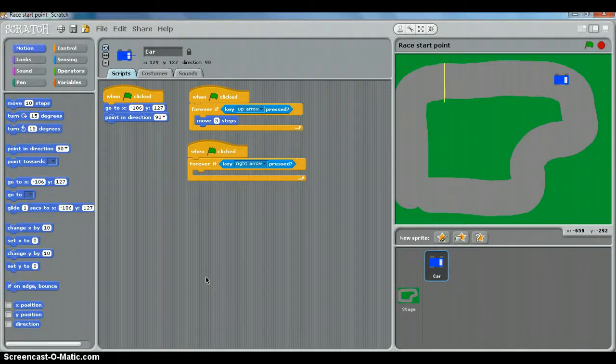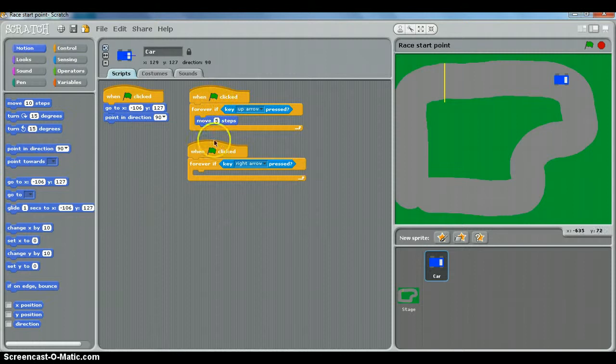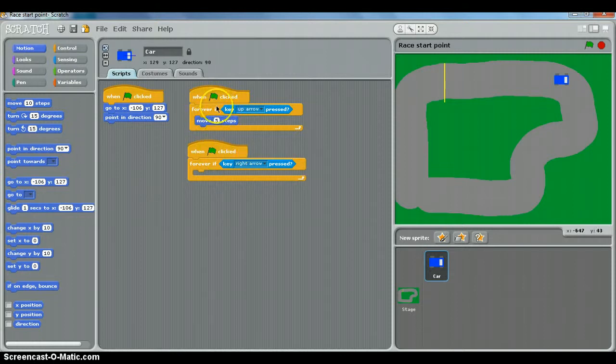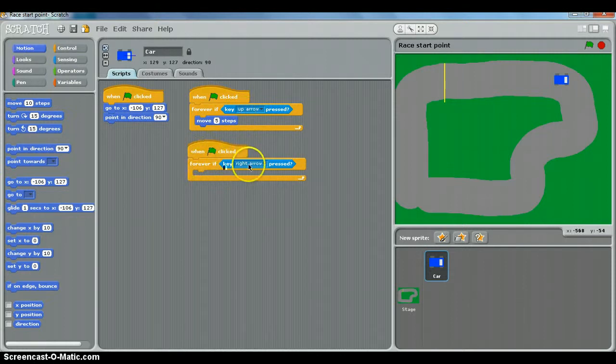Okay, this is the quick turning hint video. If you got a bit stuck, this is how you do it. I've just created a new script here that's very much the same as our moving forward when the up arrow is pressed script, except it says forever if key right arrow is pressed.